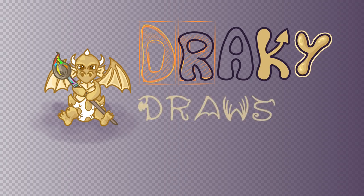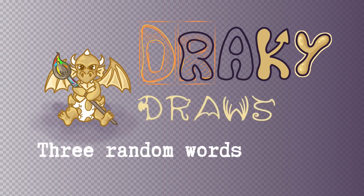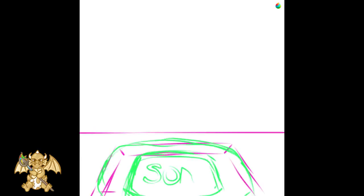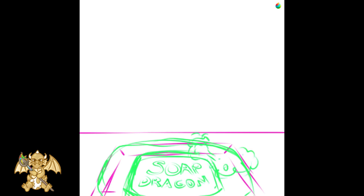Draki Draws. Today we are going to draw using 3 random words: Soap, Eggbeater, and Windows.